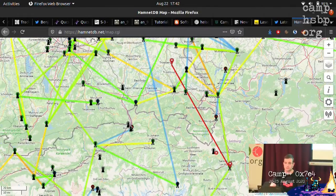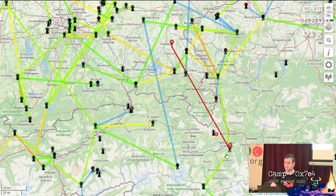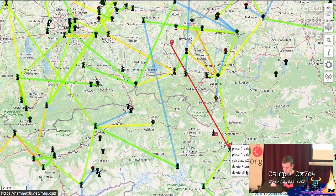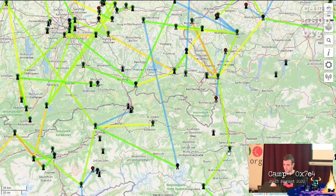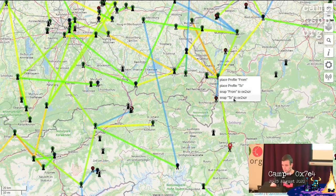When covering the whole world I need around 300 gigabytes of data. All of this can be accessed online — let's have a look. Here at hamnetdb.net/map we can place markers on the map. You can remove them with a right click, place a new marker, and set it as the snap-from and snap-to points.